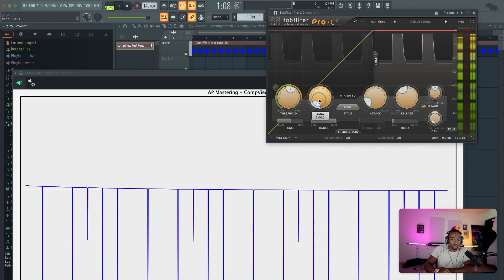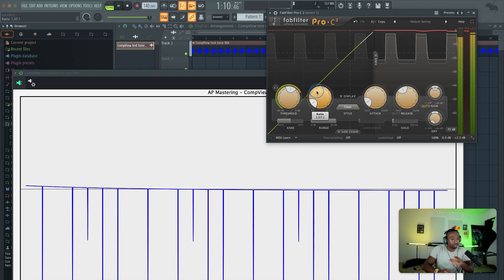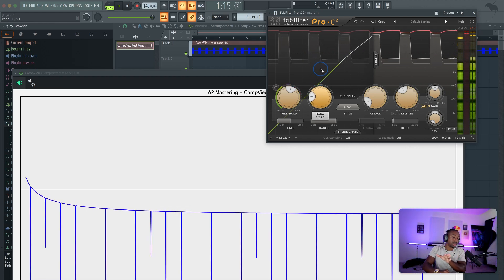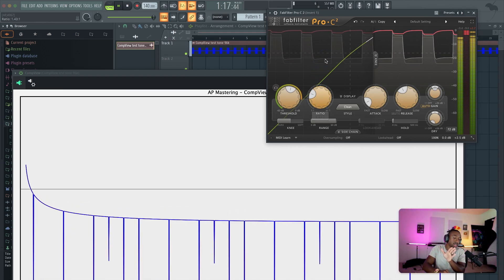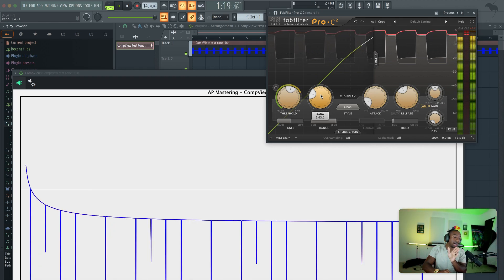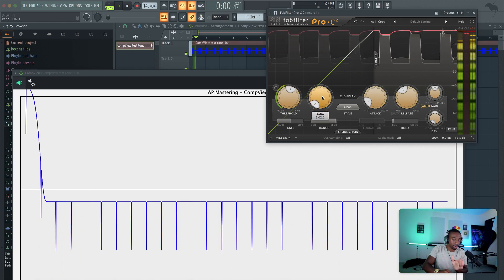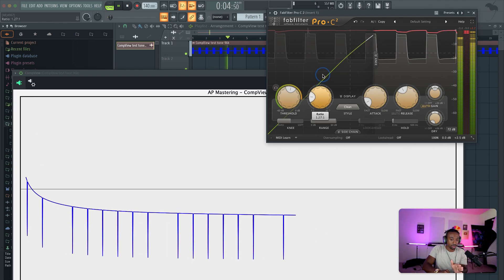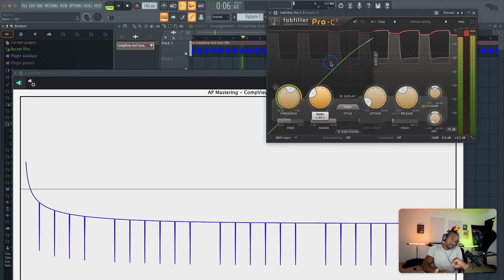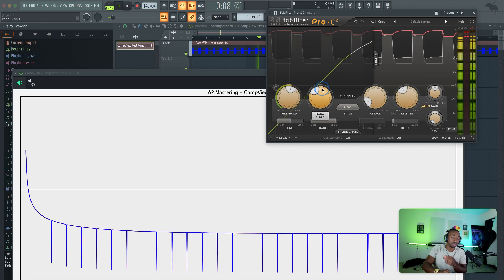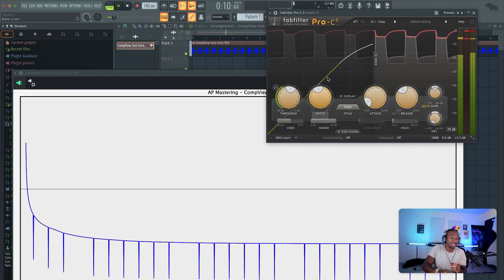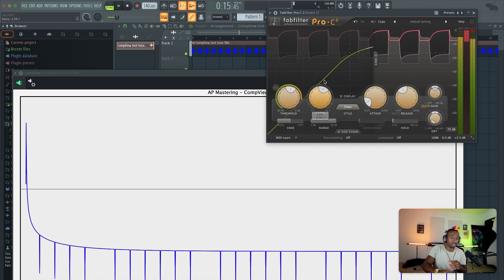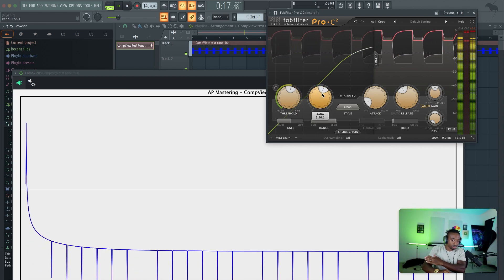As I start cranking the ratio up, we'll see the curvature change — it's about how concave the curvature is. So as we crank the ratio up, we get more concave curvature. Look at how sharp that curve gets. As the ratio goes up, it basically illustrates the velocity from where compression starts to where it finishes.